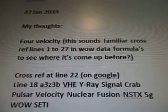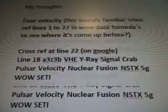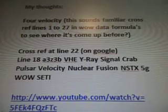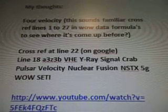These equations are used to study phenomena such as gravitational waves. January 27, 2014, my thoughts. For velocity, this sounds familiar — cross-reference lines 1 to 27 in wild-datus formulas. Do you see where it comes up before?